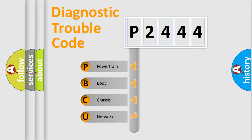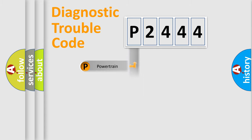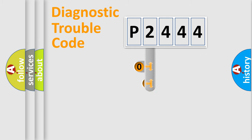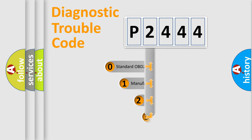We divide the electric system of automobile into four basic units: powertrain, body, chassis, and network. This distribution is defined in the first character code.